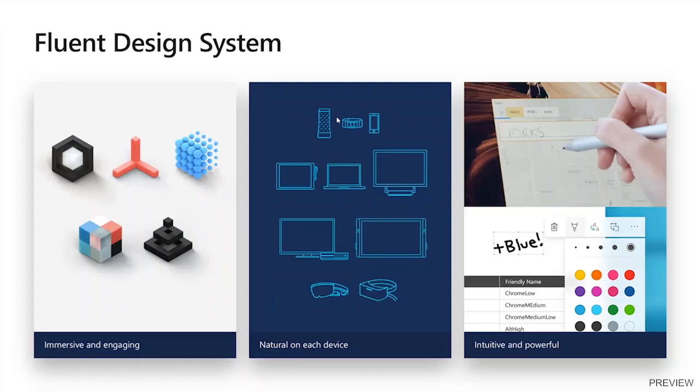The ultimate goal of the Fluent Design System is to help you build intuitive and powerful experiences. Experiences should be immersive and engaging because we want our customers to be happy about our application. At the same time, we need to empower them and make it easy for them to perform their tasks.